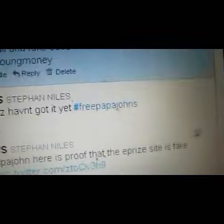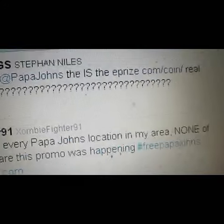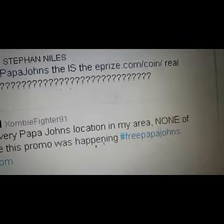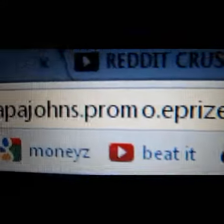So you go down here, and everybody's going to talk about this big site called Papa John's. Papa John's Promo E-Prize dot slash coin.